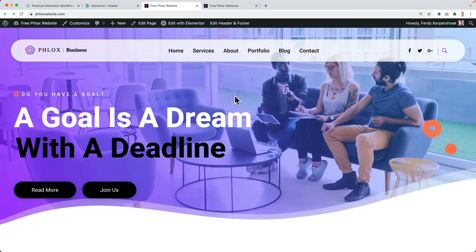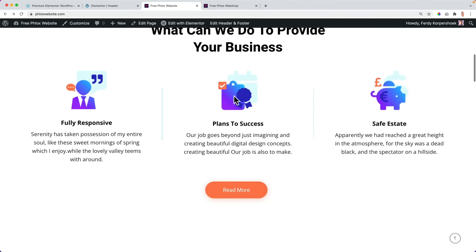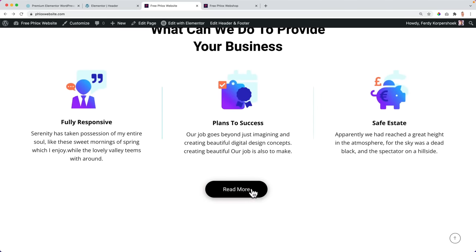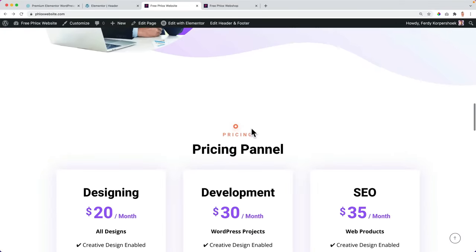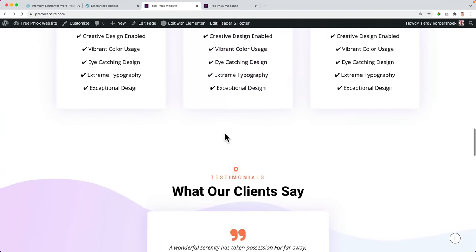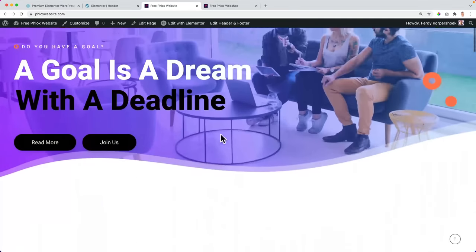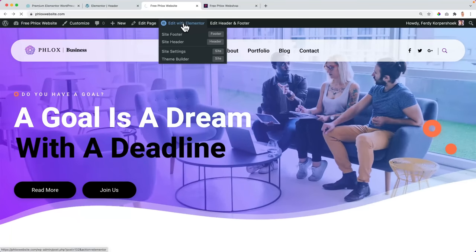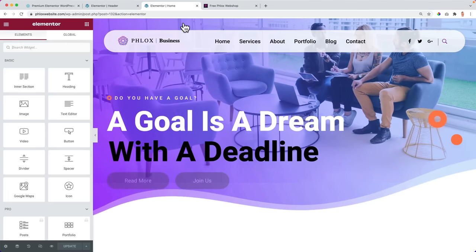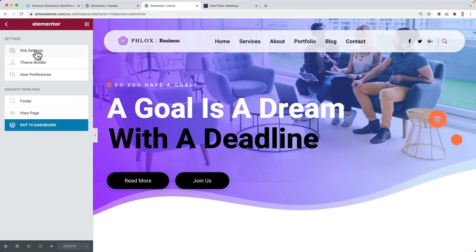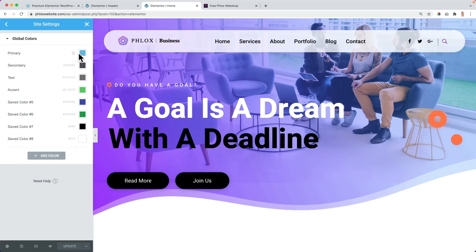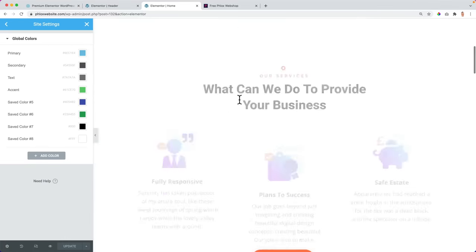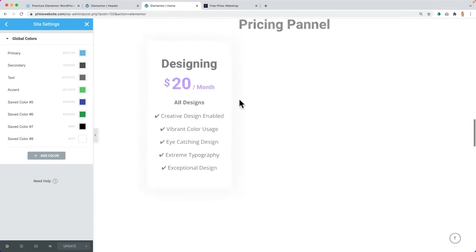What I also really like about this is the same with Elementor Pro. I see those colors over here, the orange one, the purple one. If I want to change those colors, I edit the page with Elementor. I go over here to the site settings, global colors. And if I would change those colors, they will be changed in the whole website.